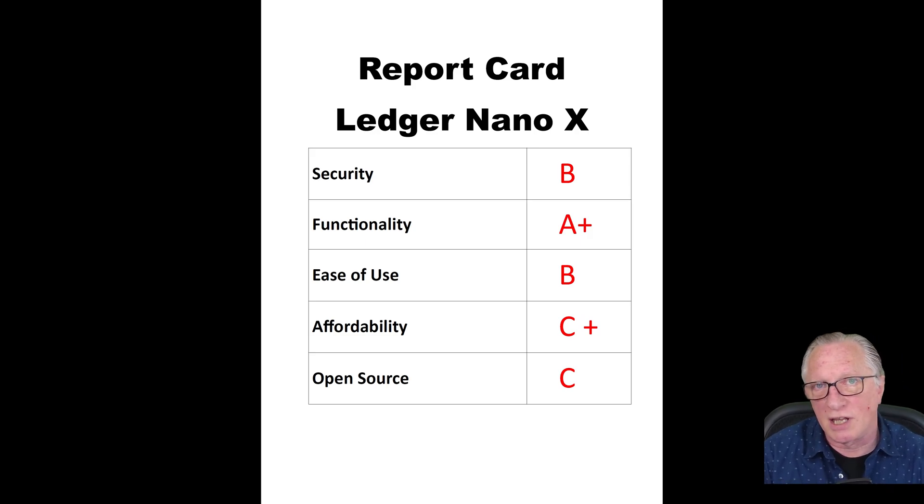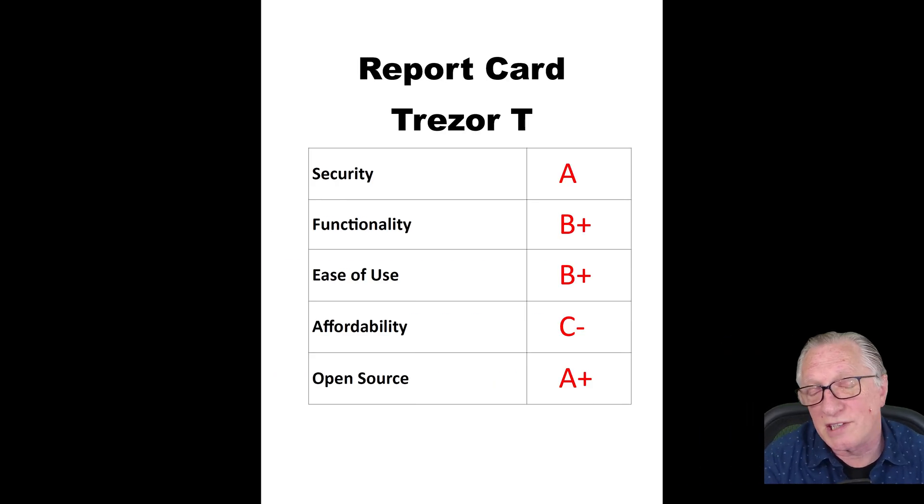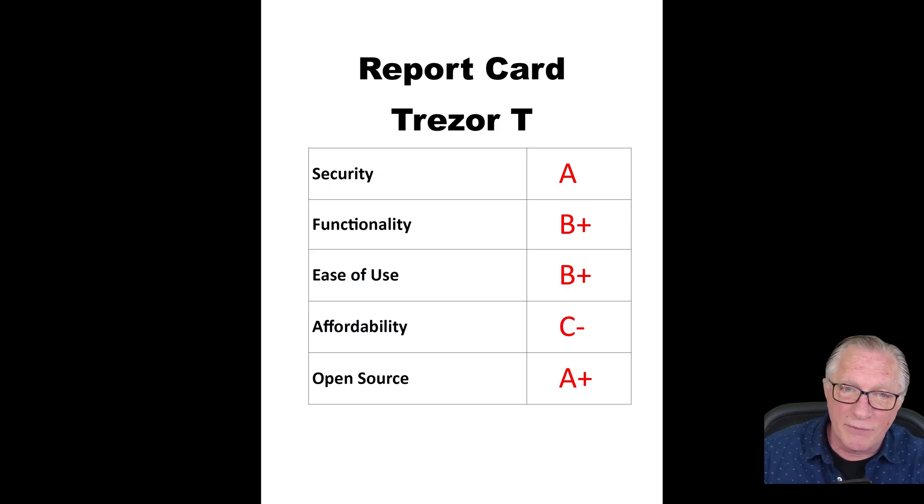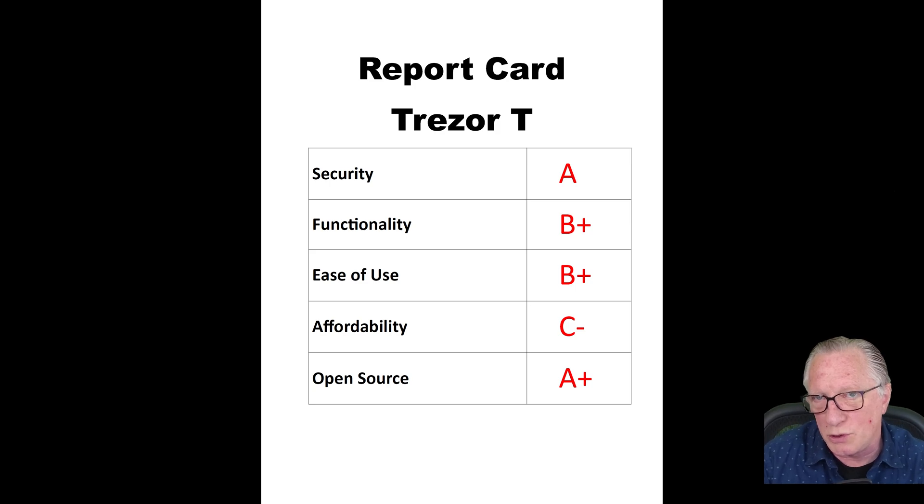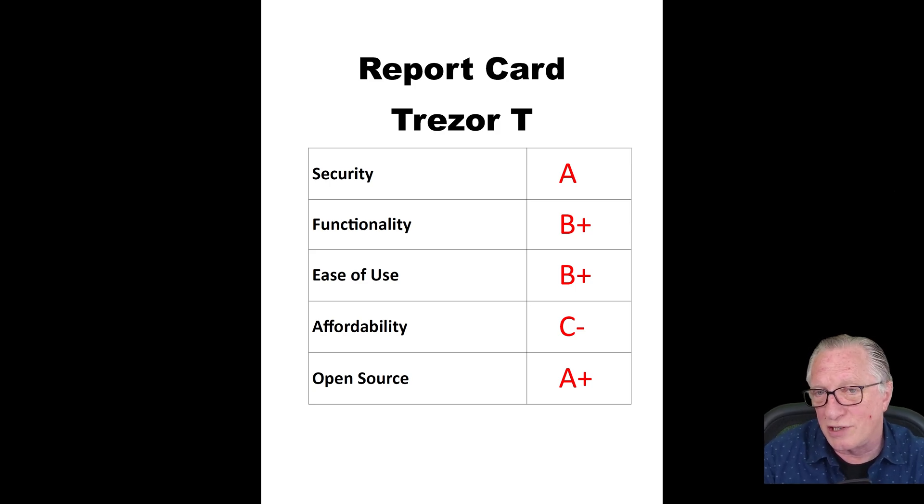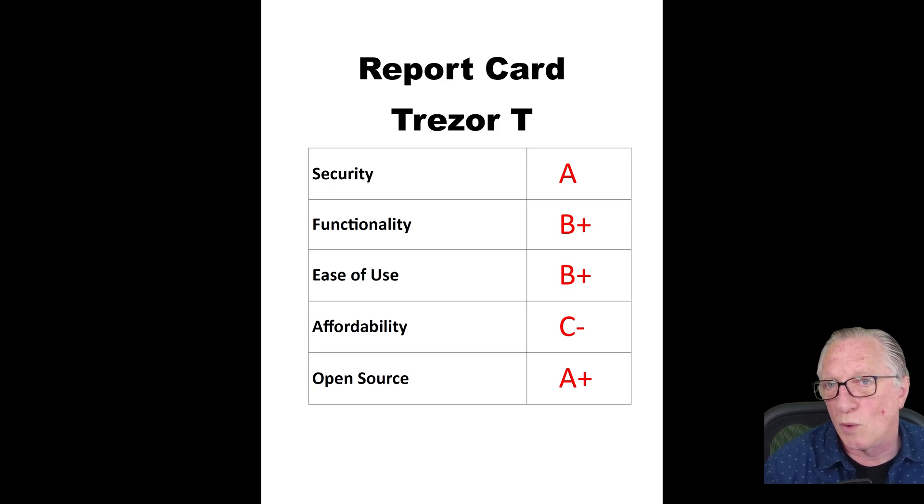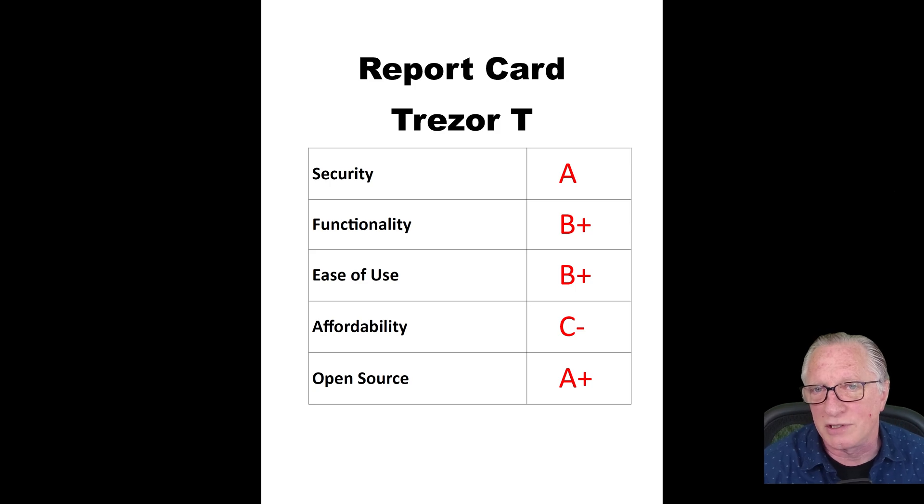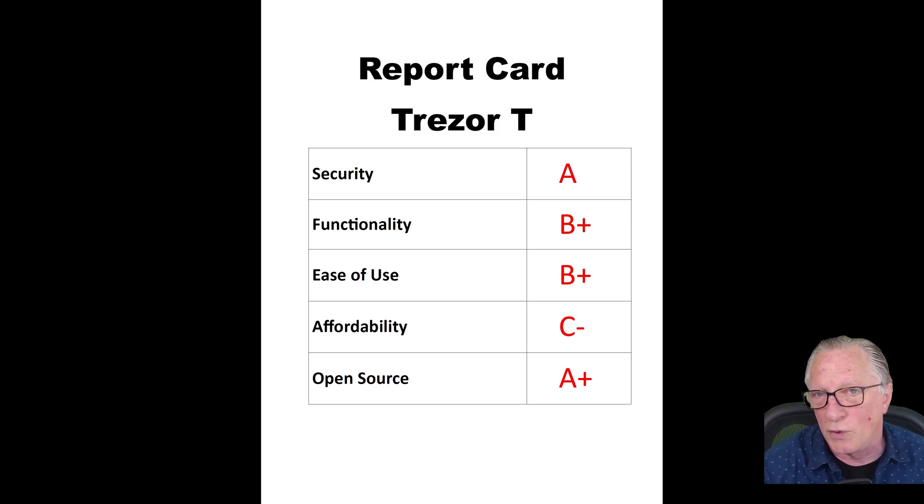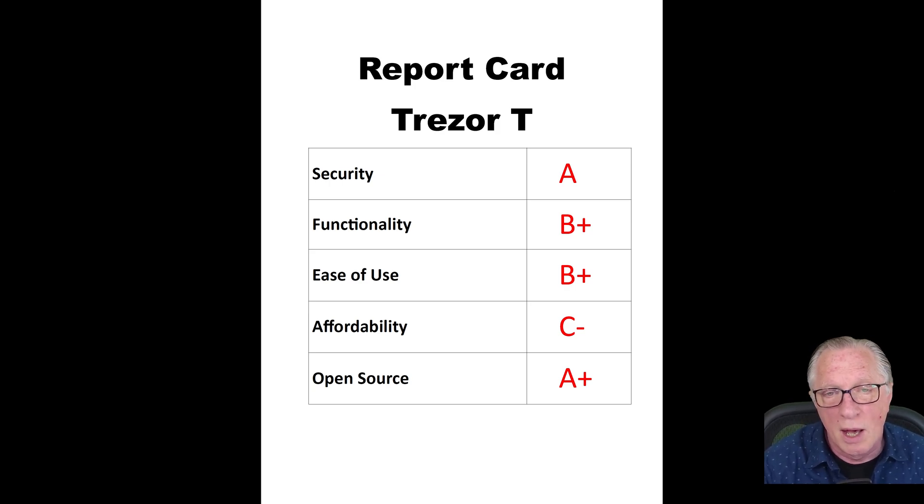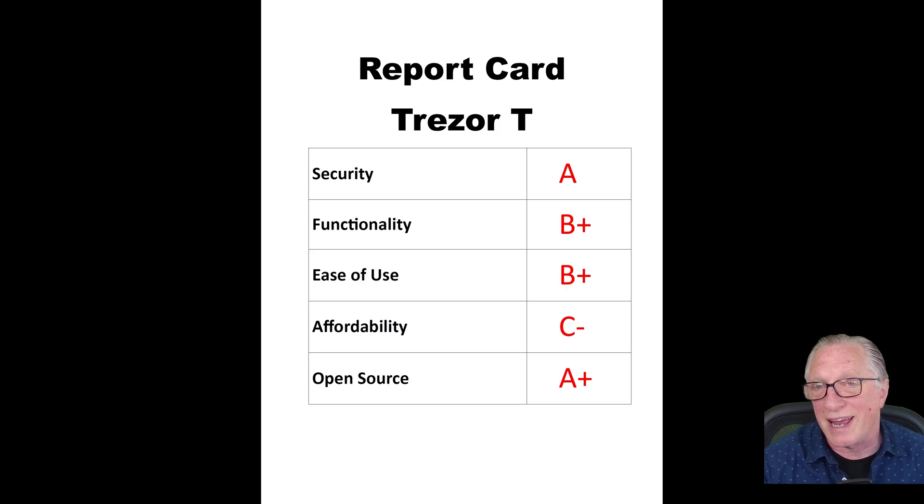Let's go over to the Trezor T now. Trezor T gets an A for security. I don't give it an A+ because there are more secure solutions out there, like Cold Card. The Trezor T is not an air-gap solution. There are more hardware wallets out there that are more secure than the Trezor T, although they do come with a cost of being a little more difficult to use. But overall, I'm giving the Trezor T a security grade of A.